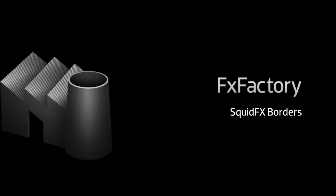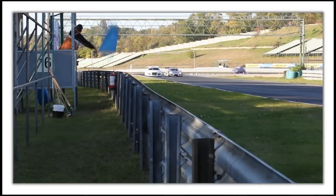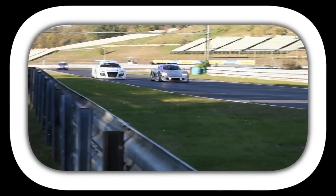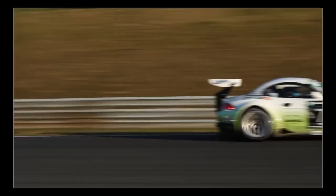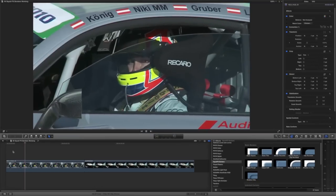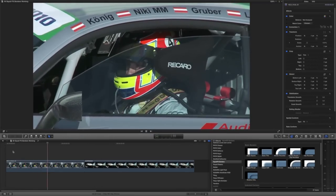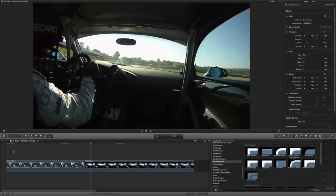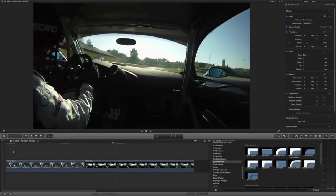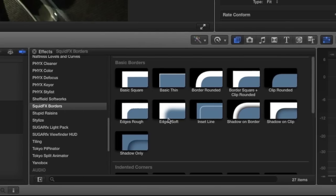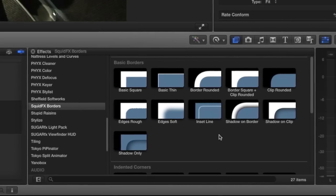In this tutorial I'd like to show you Borders from Squid FX. Borders lets you frame your footage with style. It was created for use in Final Cut Pro X. You can find it in the effects browser under Squid FX Borders.